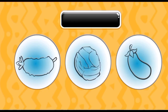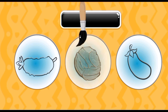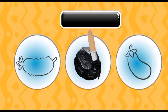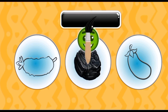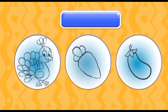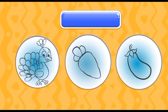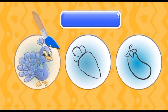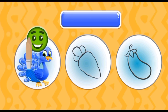Introduce a color black. Crow is black color. Introduce a color blue. Peacock is blue color.